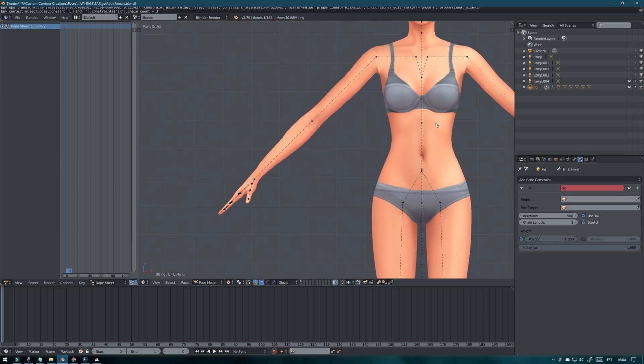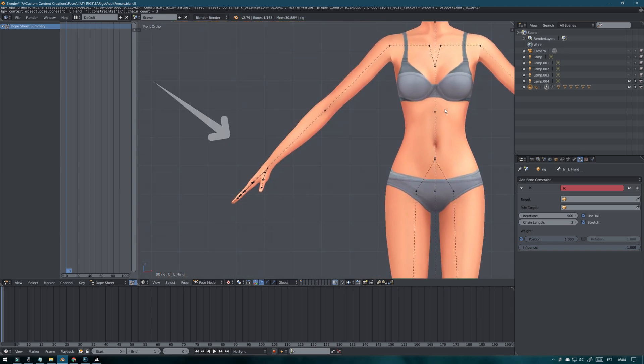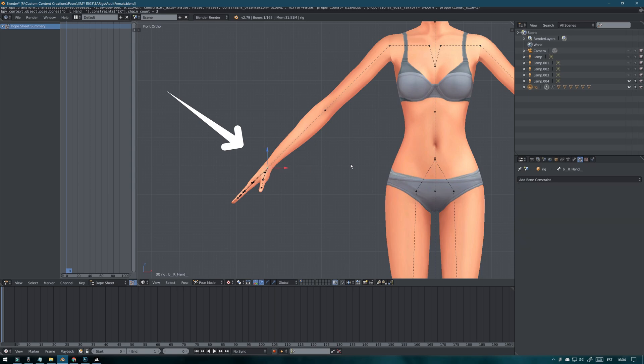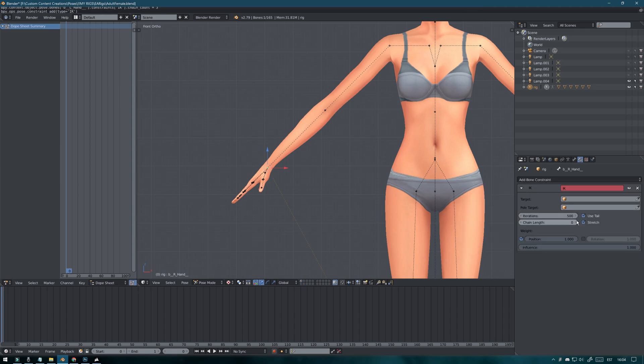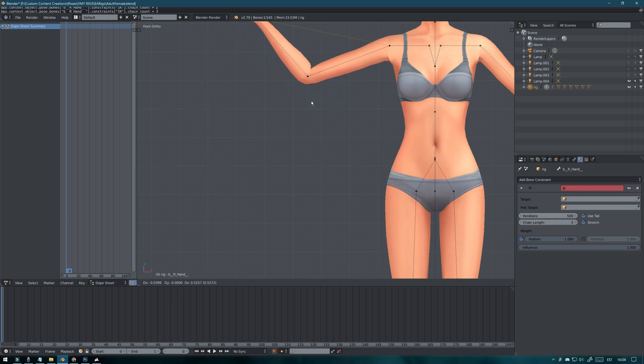You can do the same thing for the other hand as well. Select the hand point, click on add bone constraint, inverse kinematics, chain length from 0 to 3.